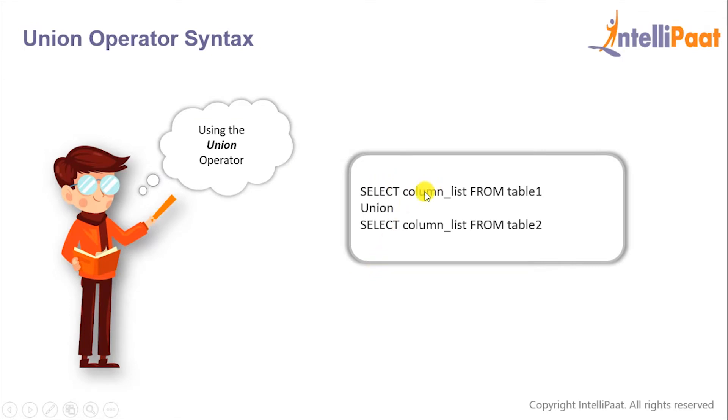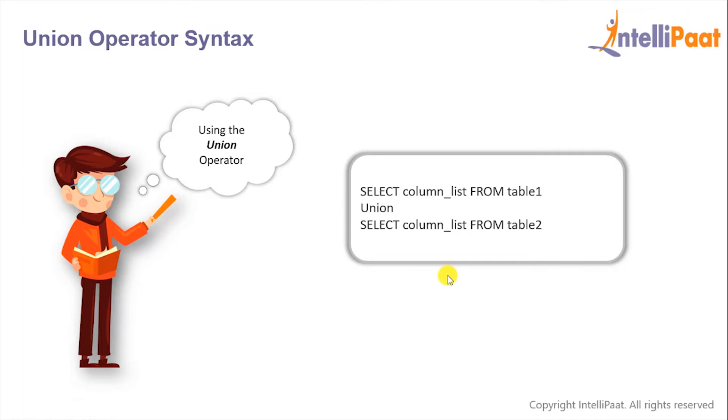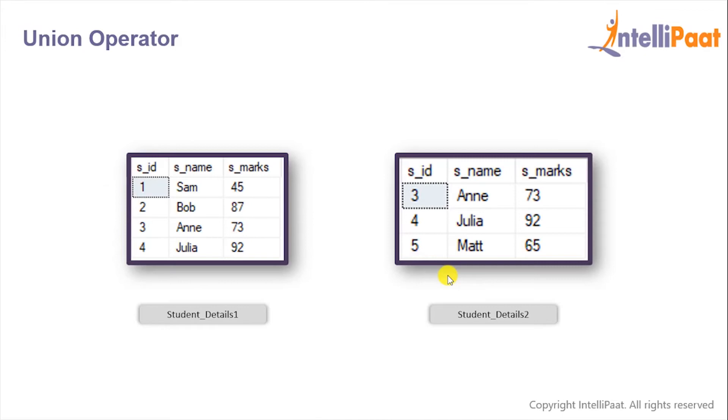We'll give the first SELECT statement, after that we'll give the UNION operator, following which we'll give the second SELECT statement. Now you also need to keep in mind that the number and order of columns must be same in both the SELECT queries. We'll be implementing the UNION operator on these two tables.